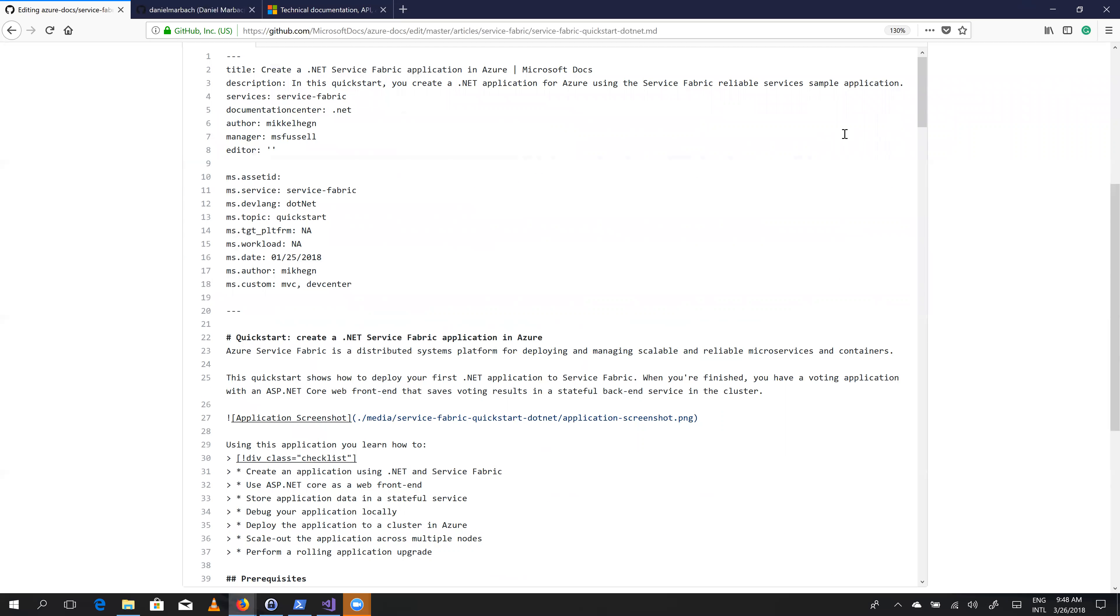And by the way, if you're not familiar with markdown, that's not a big deal, because it's basically just text with some formatting mark, which is called markdown, where we add, for example...